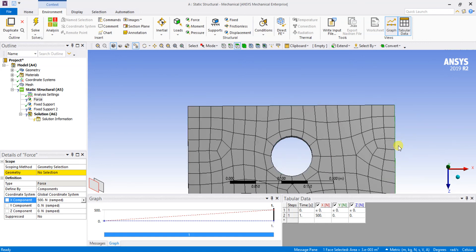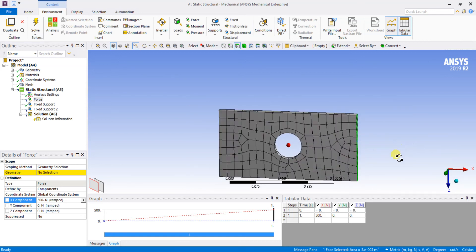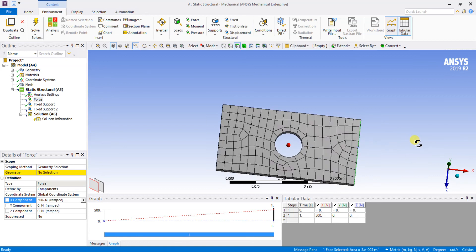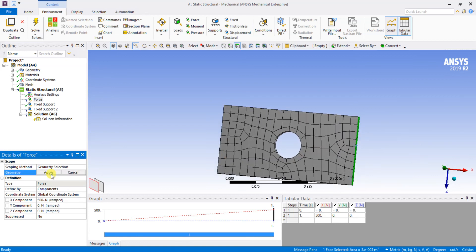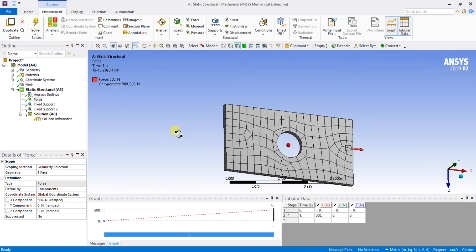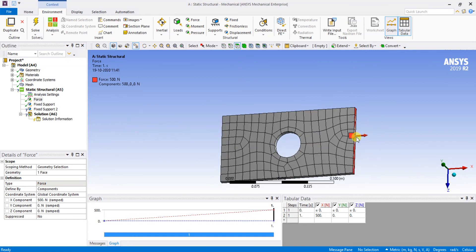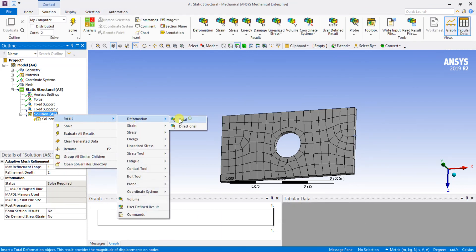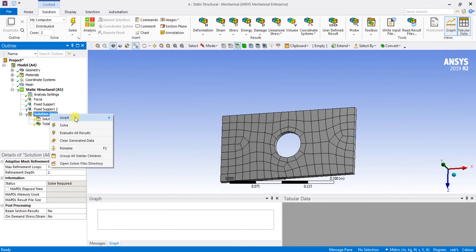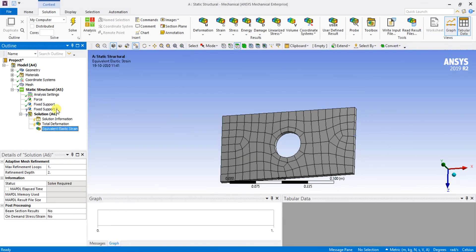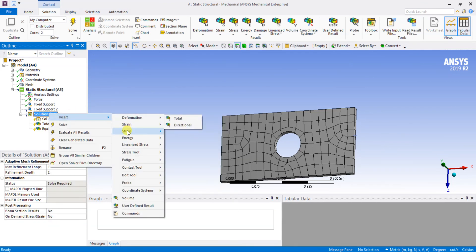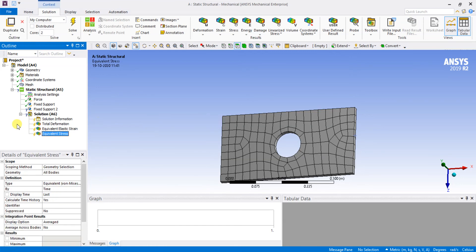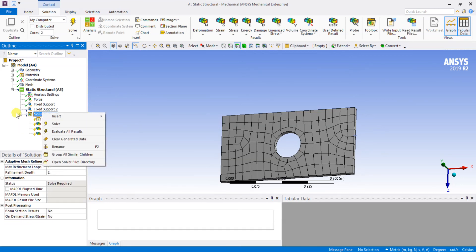You can see the 500 newton load is being applied. I select the geometry and apply it — I am applying 500 newtons over this area. I have fixed the center hole. I am going to calculate the total deformation, elastic strain, and equivalent stress, and then I am going to solve it.